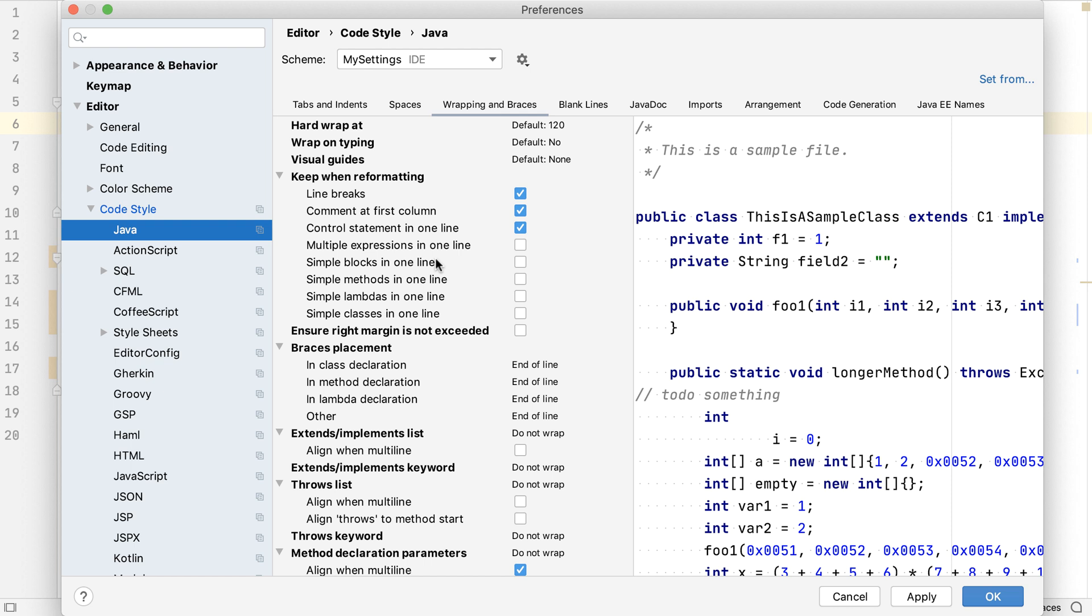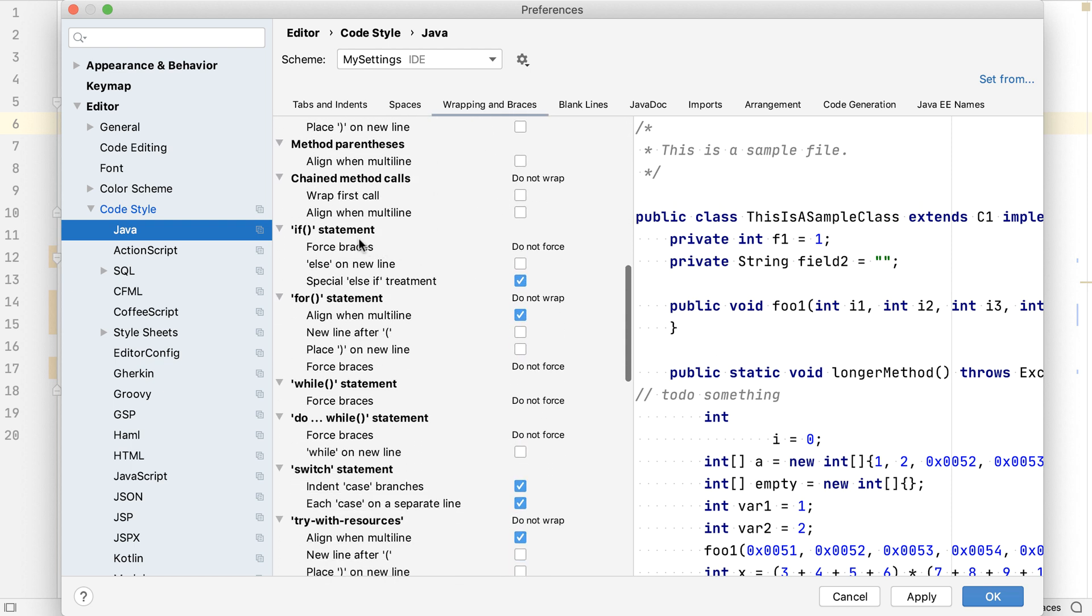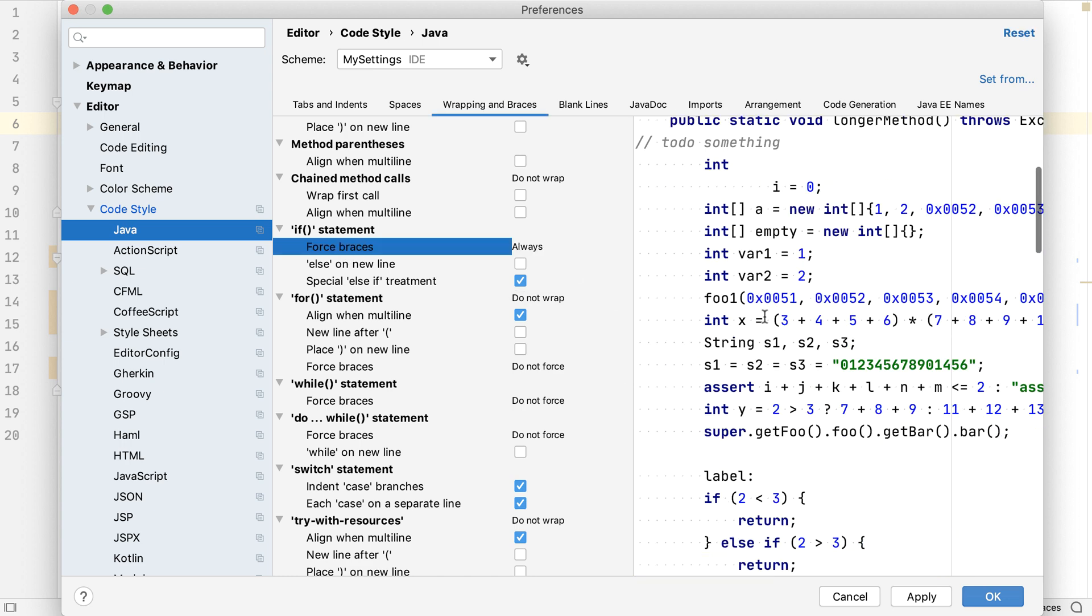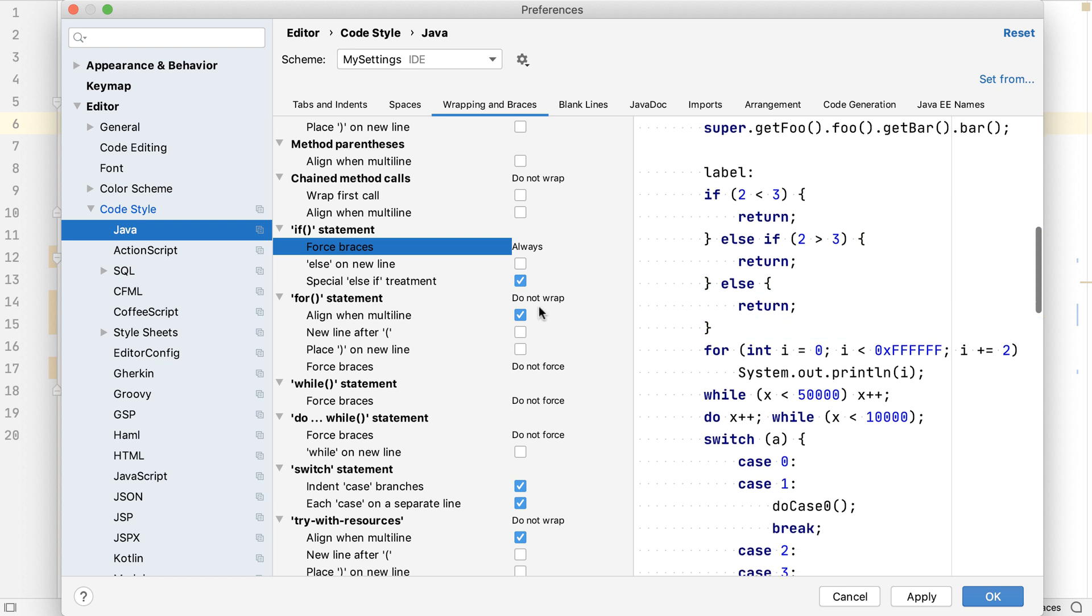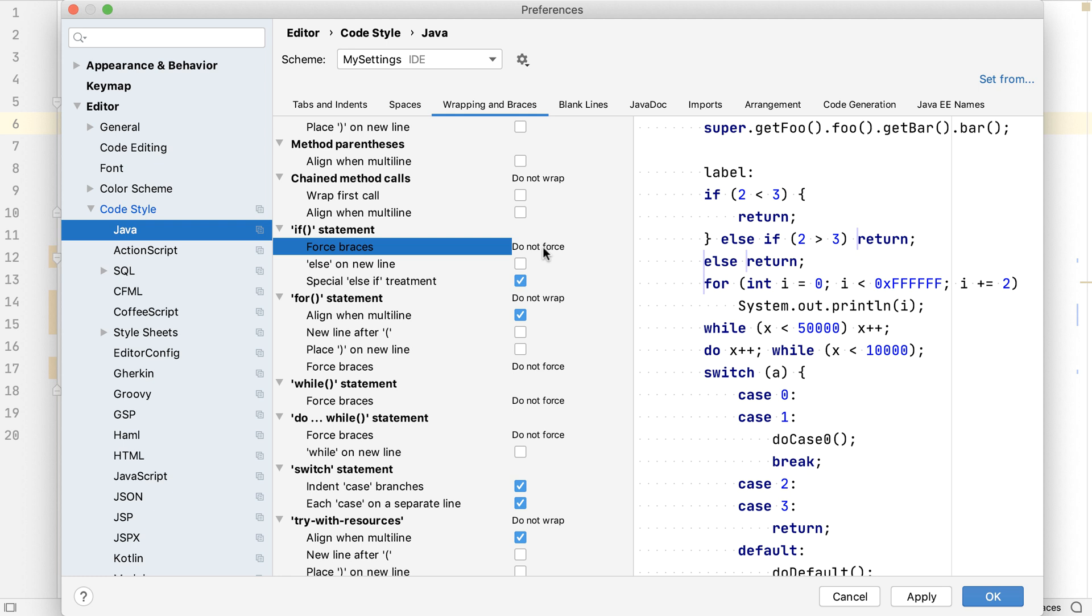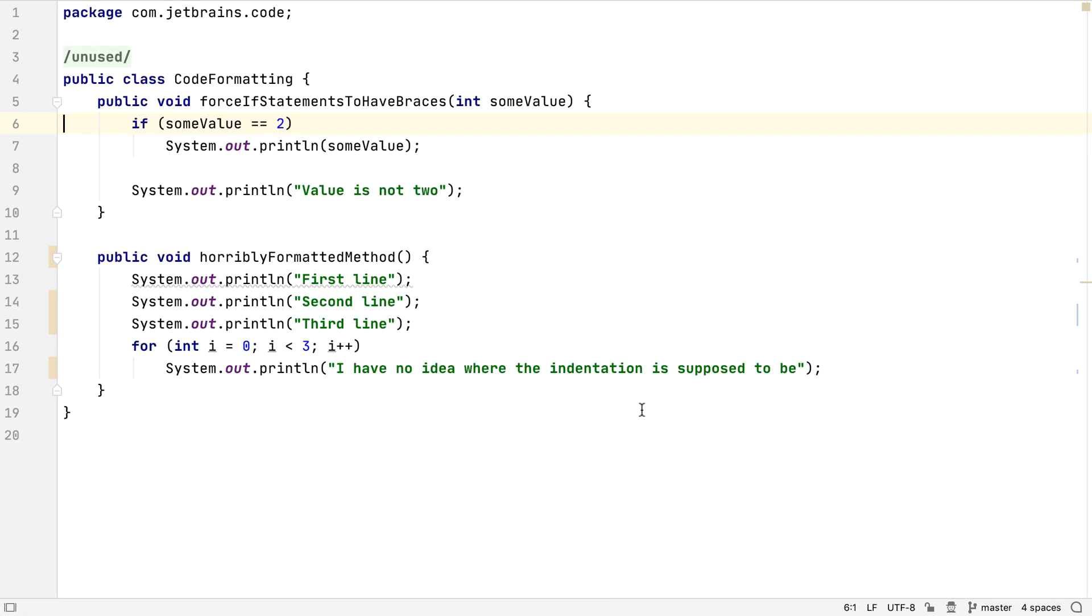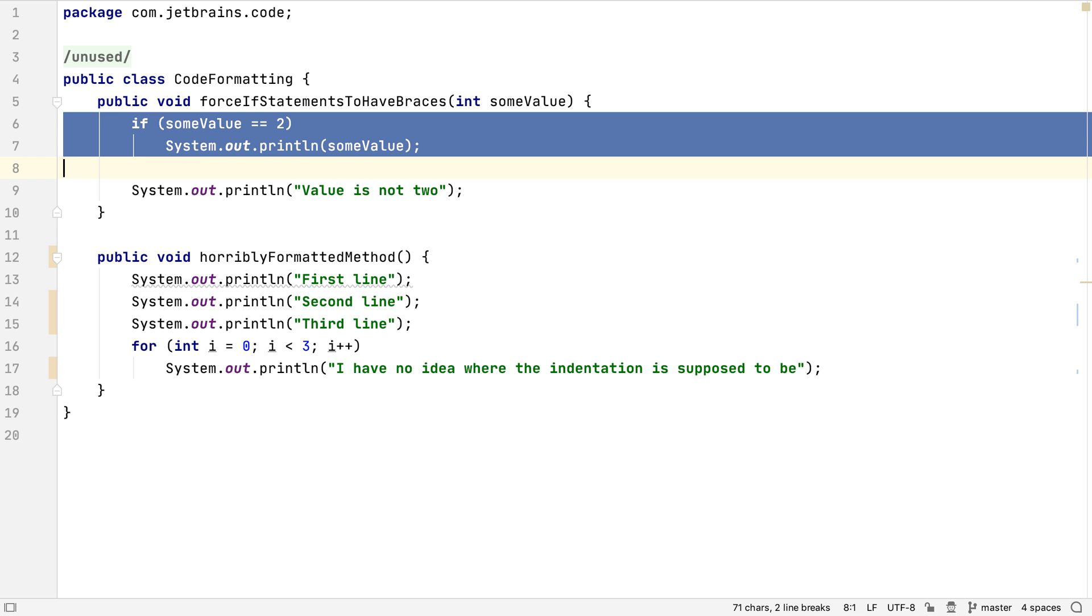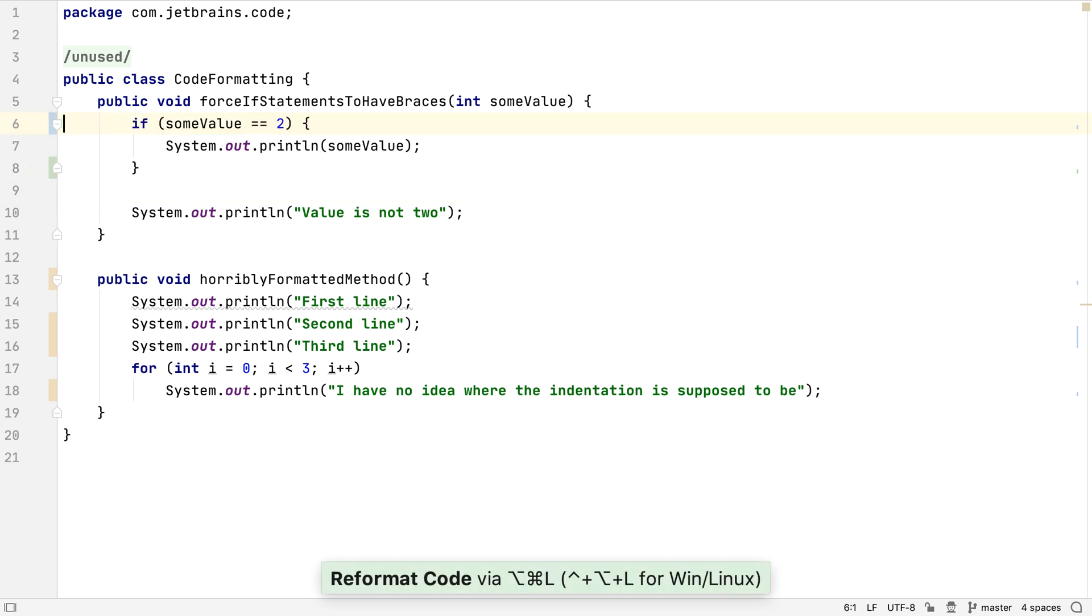Now, when we change the settings they'll be saved to this scheme. We're interested specifically in the braces in our code, particularly for if statements. We can force if statements to always have curly braces. The preview on the right shows what selecting this setting will do to the code. So we can experiment with these settings to see which one we want. Now we can save these settings, and they'll be saved to the scheme. Now when we reformat our selected code, IntelliJ IDEA automatically inserts curly braces according to our style.